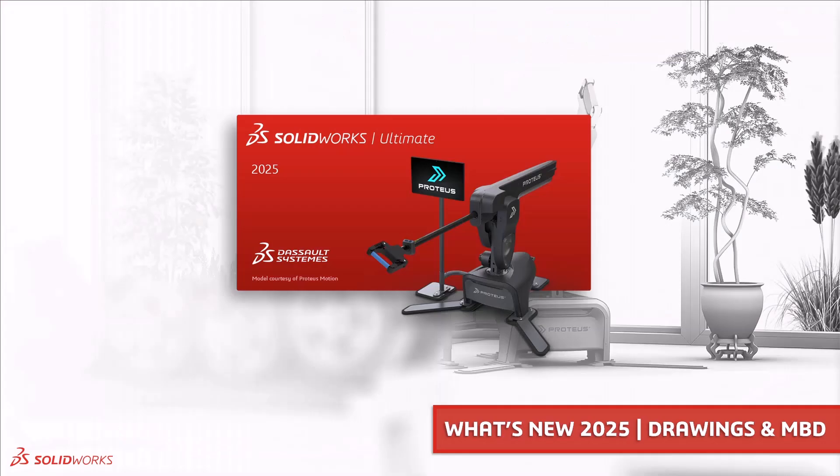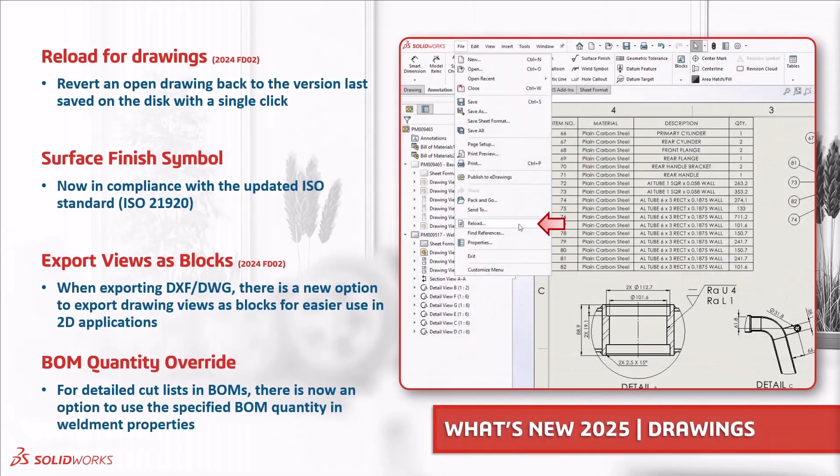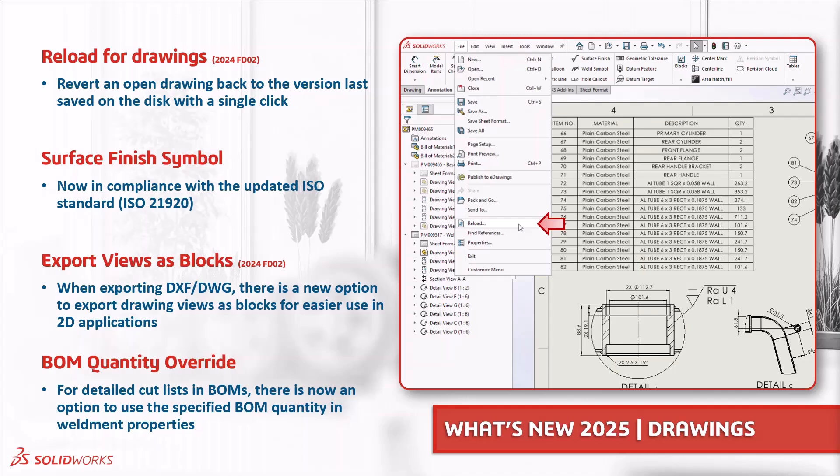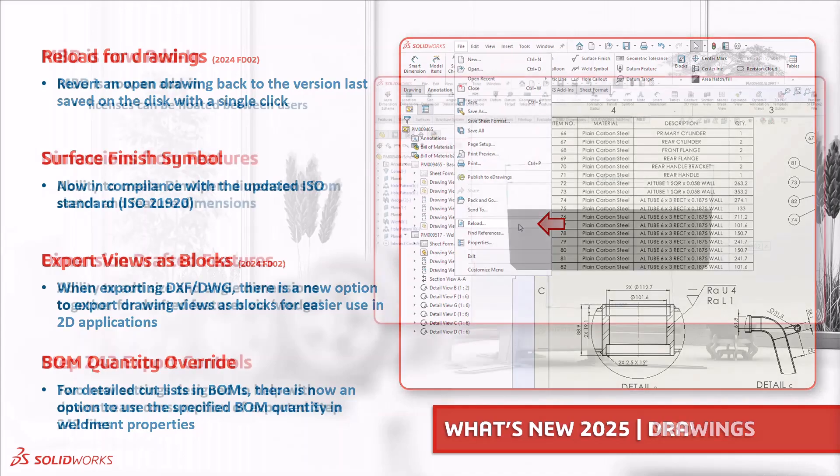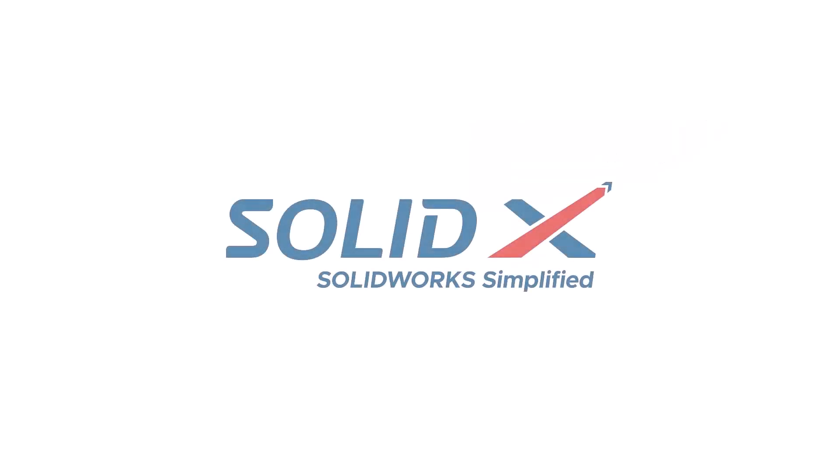So we've seen the reload option becoming available for drawings, a new surface finish symbol compliant with the updated ISO 21920 standard. We can now export views as blocks and we have a great new option for detailed cut listing in BOMs allowing us to utilize quantity for weldments. MBD is now listed as an add-in giving greater flexibility. Dim expert dimensions can be created from sketch and feature dimensions. We can add size and angle dimensions for drafted features and there are further settings for STEP 242 files. Thanks for watching and look out for our next video on what's new for collaboration in SOLIDWORKS 2025.